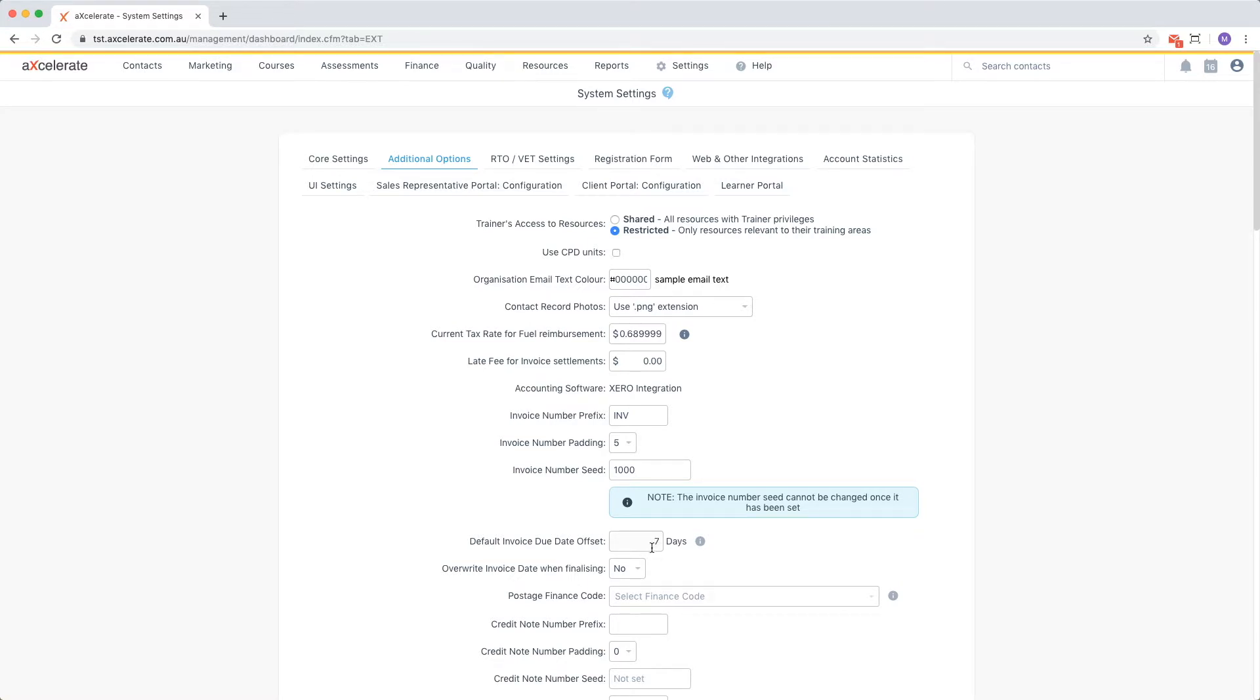The following setting, if enabled, will automatically update the invoice date to the current date when finalizing an invoice.